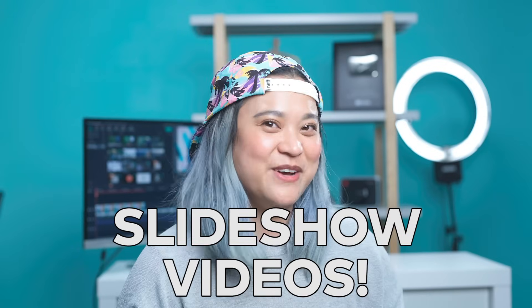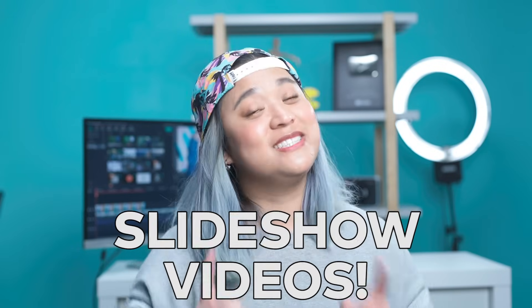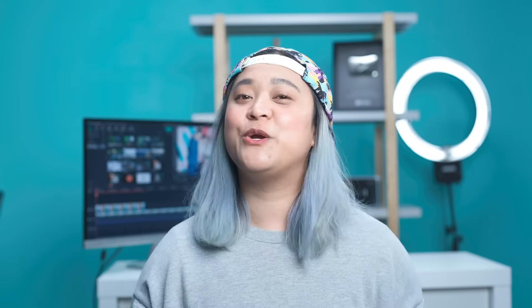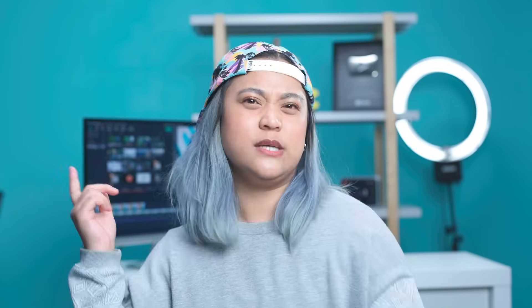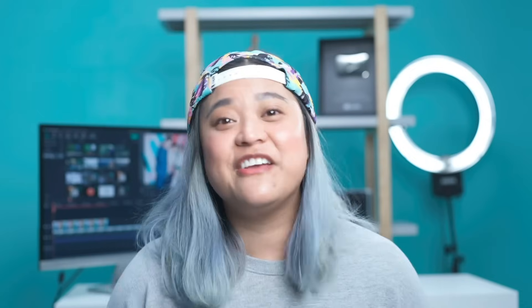Slideshow videos are a great way to compile your video footage and your photo footage into an awesome video. You can make a video slideshow for just about any occasion.